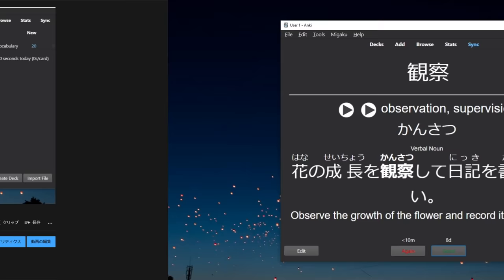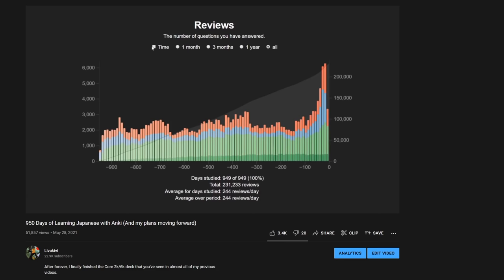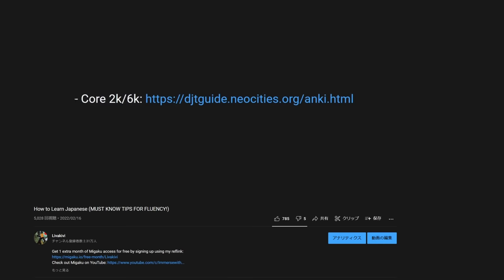And I'm also going to be using a deck called the Core 2K 6K deck which you can download from the link in the description and I'm going to give you suggestions on how to use that deck more efficiently so I assume that you already have your Anki and the Core 2K 6K deck set up which I demonstrated how to do in the previous video.